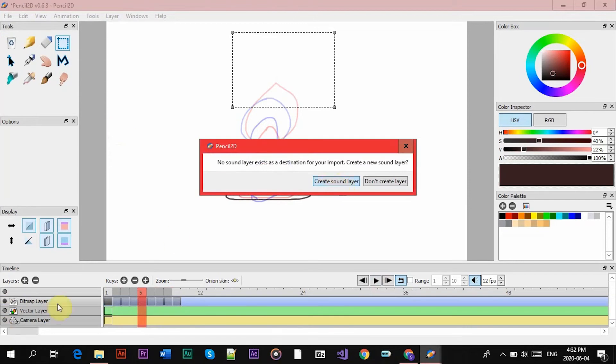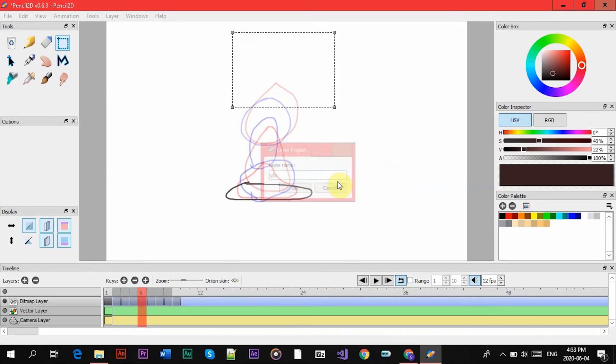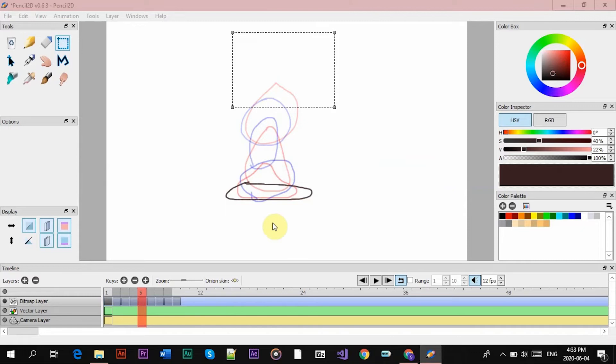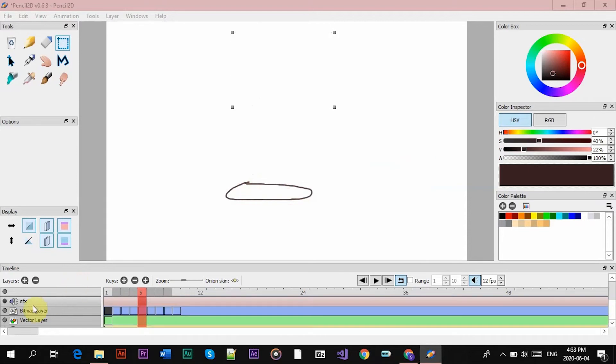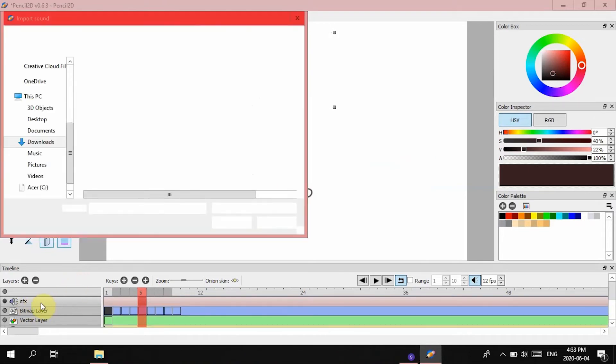And if you don't have a sound layer, it's going to ask you to create one. So you should create one, of course, so we're going to call it Sound Effects, and now you have a layer right here for sounds.